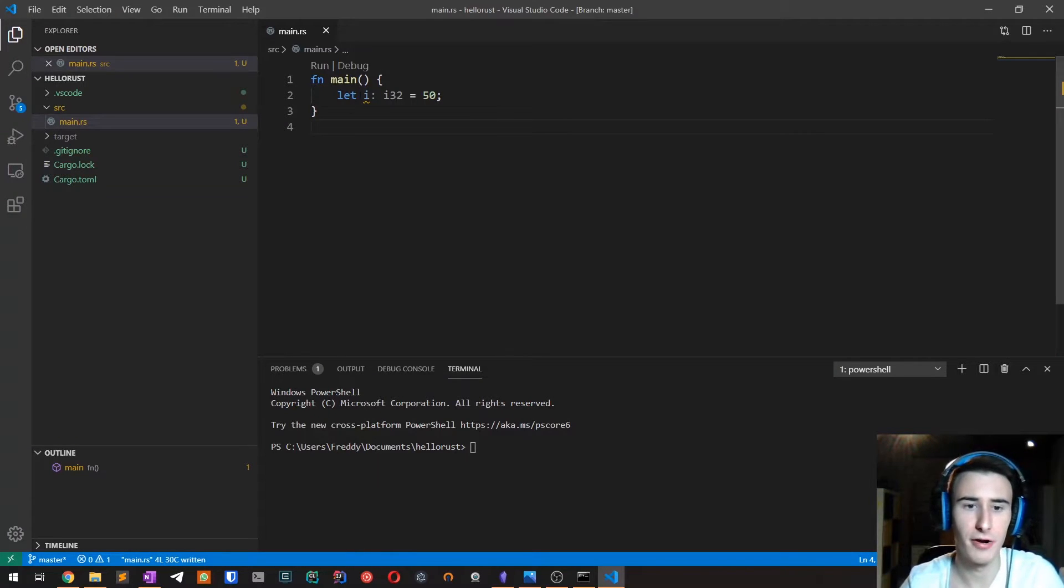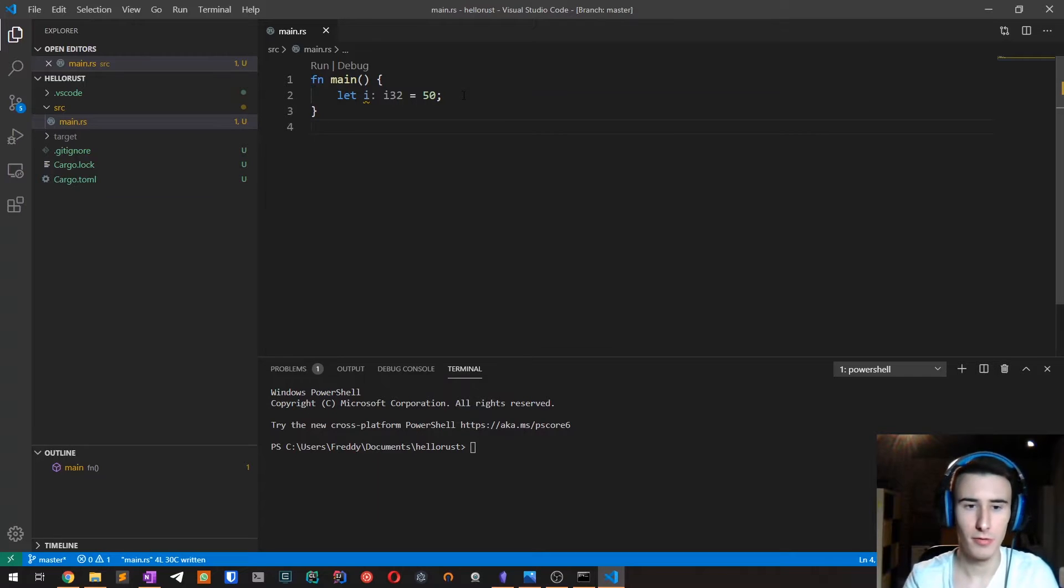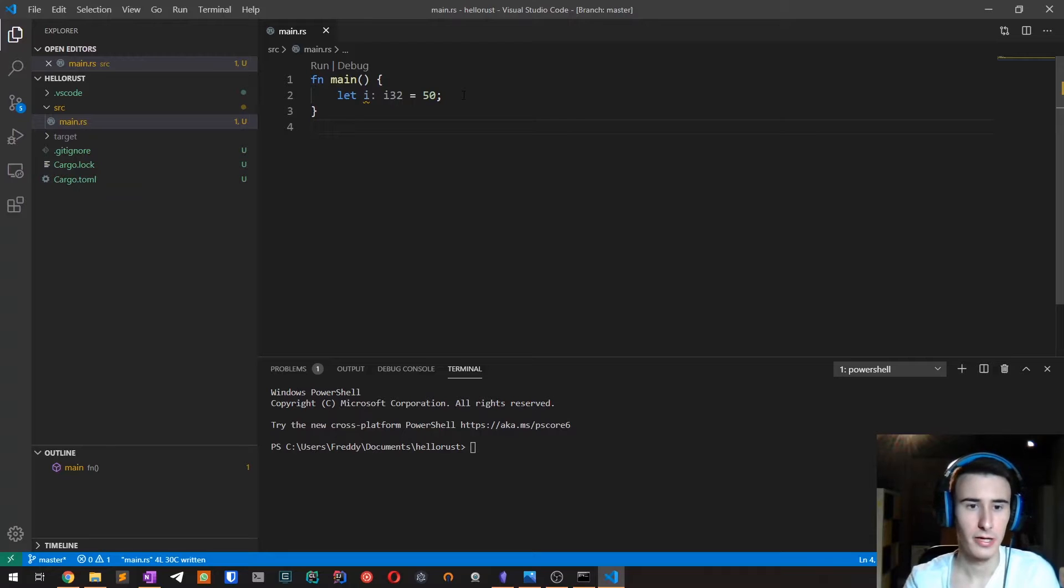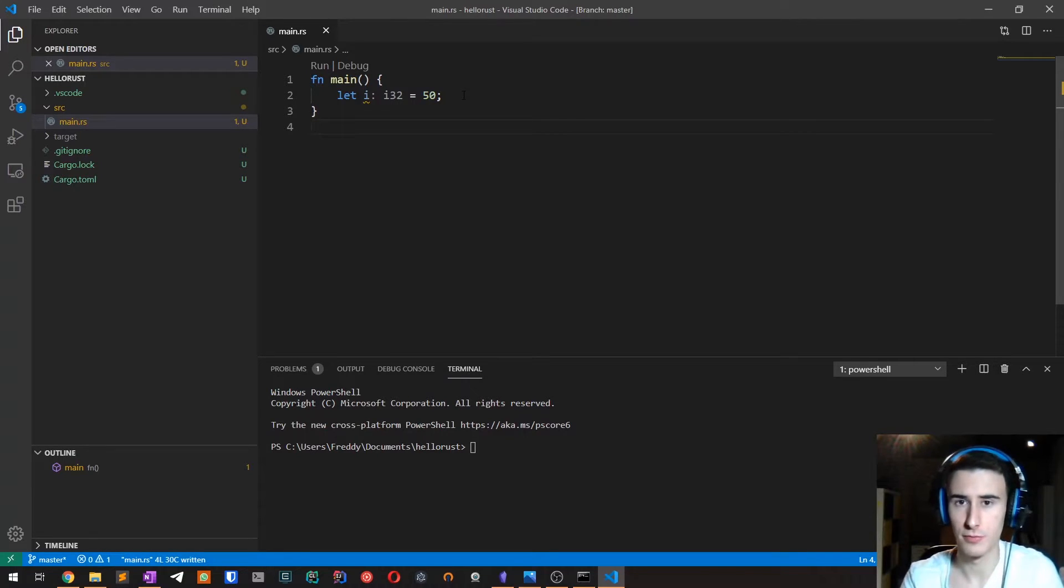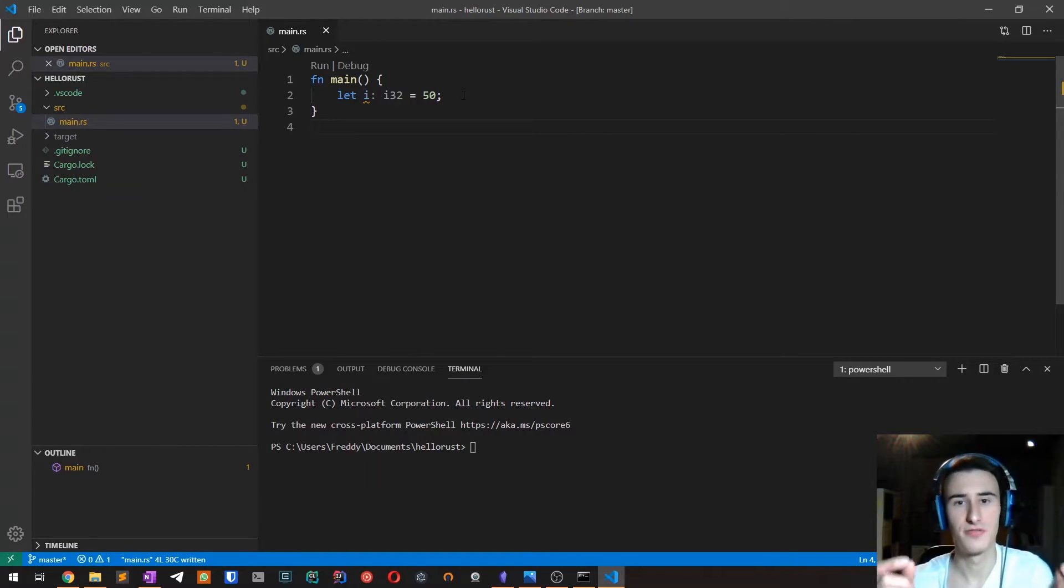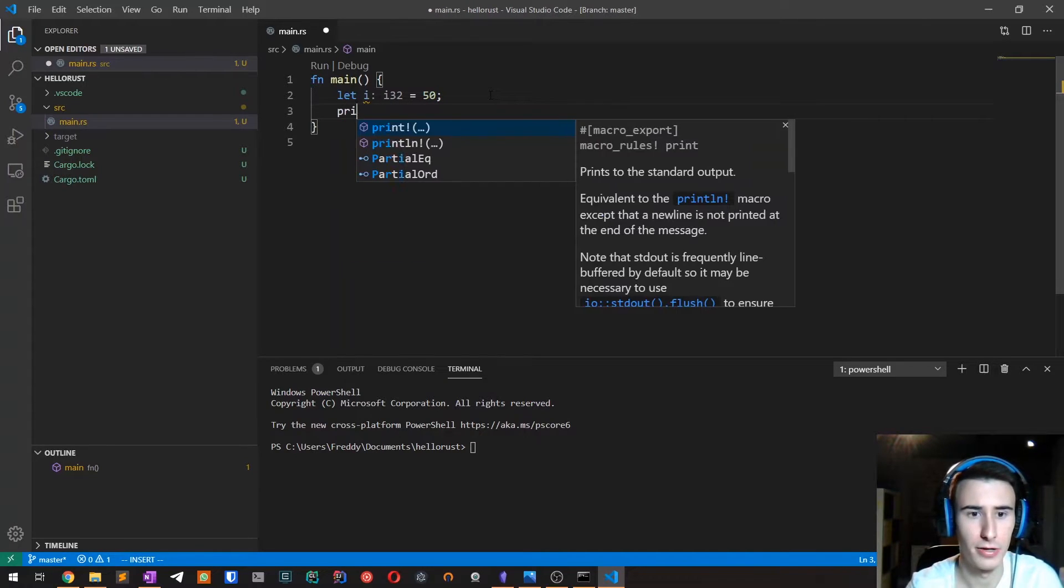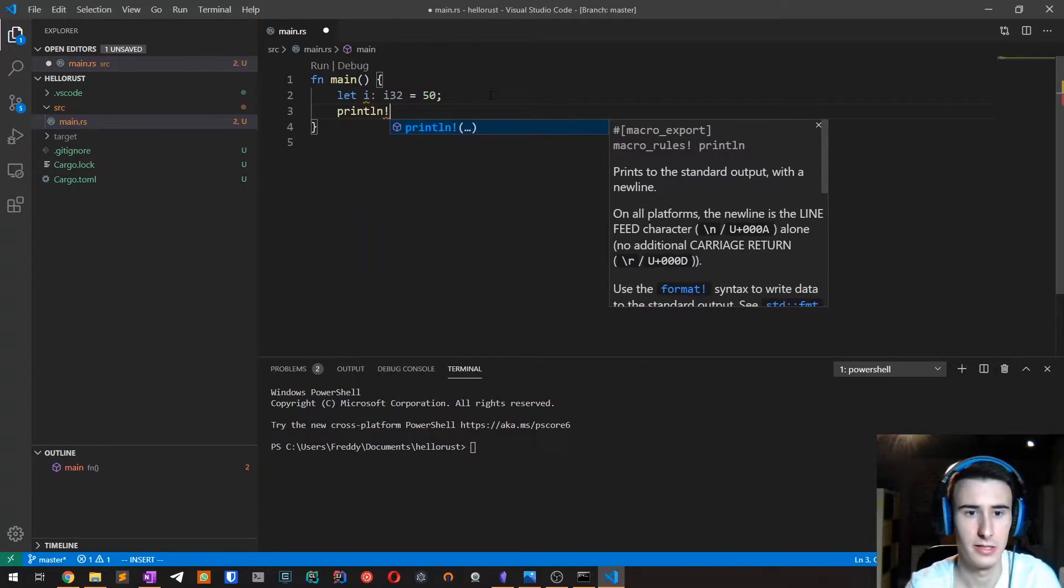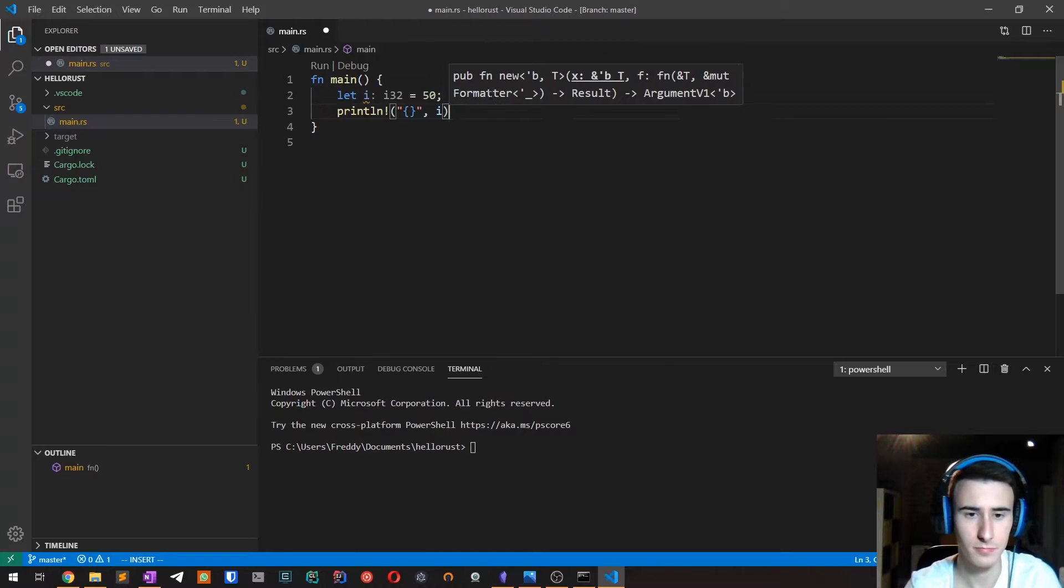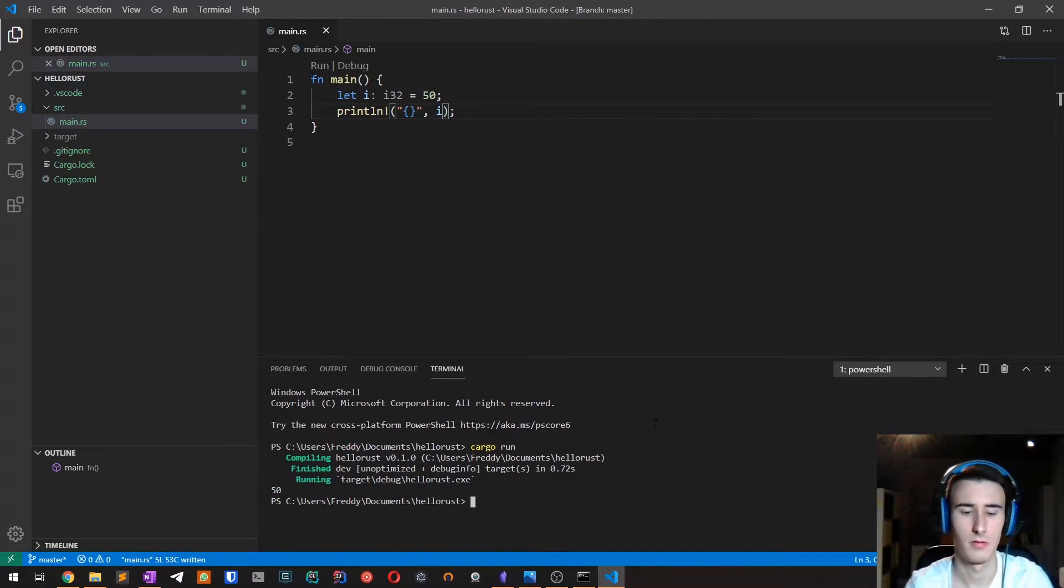We have here a variable i with value 50. Now this variable is valid until it goes out of scope. But what is a scope? A scope is a part of the program in which the variable is valid. If for example, now we print this i, as we've seen in the previous videos, you will see 50 appear.